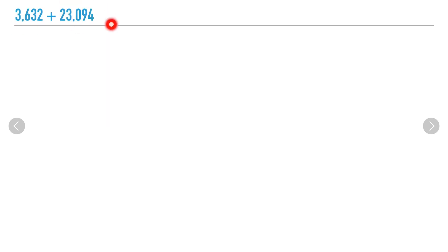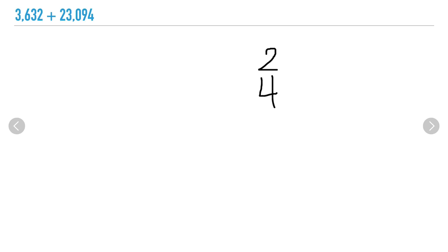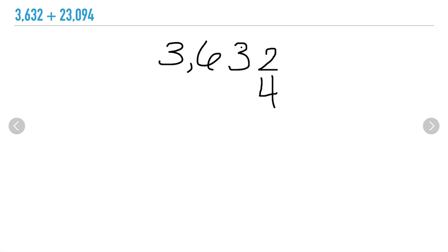You'll notice that I have more place values in my second number than I do in my first. I'm going to need to make sure I line up my numbers according to their place value, starting with my ones and placing the two digits that are in the ones place on top of each other. Now I'm able to fill in the rest of my first number, 3,632, and I'm going to do the same thing for my second number.